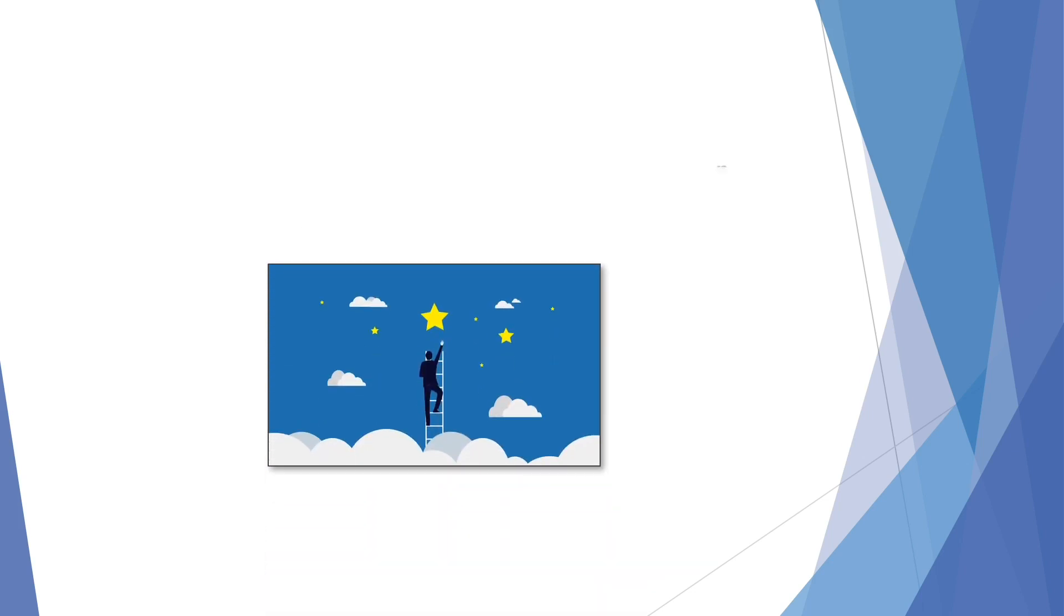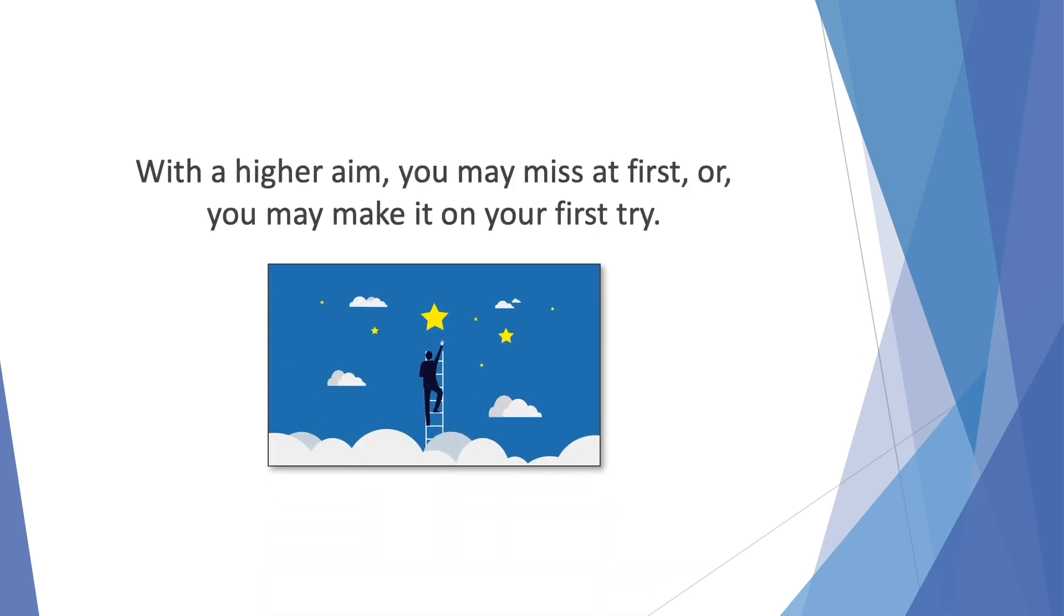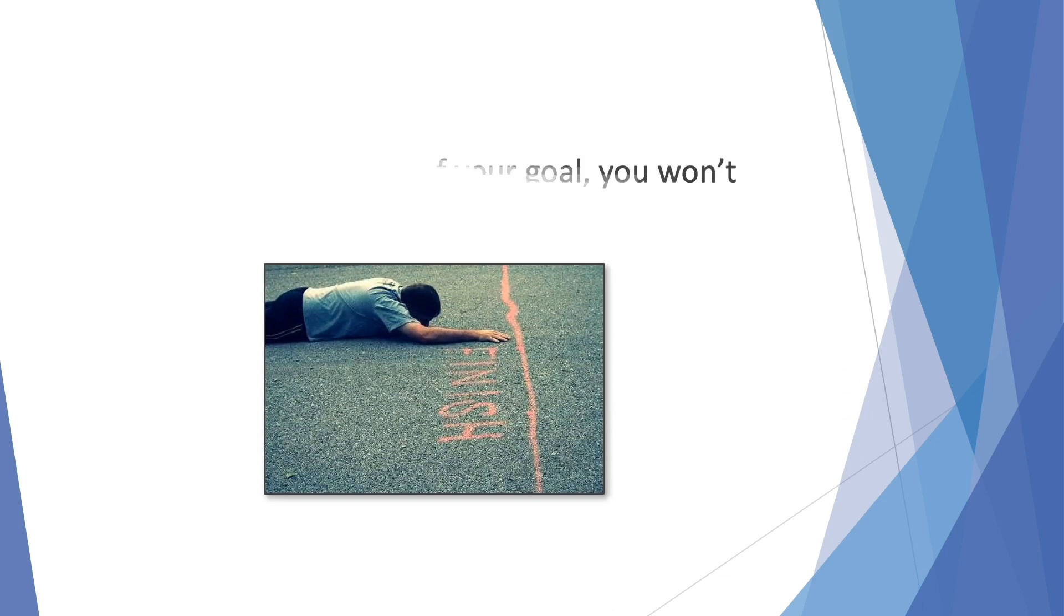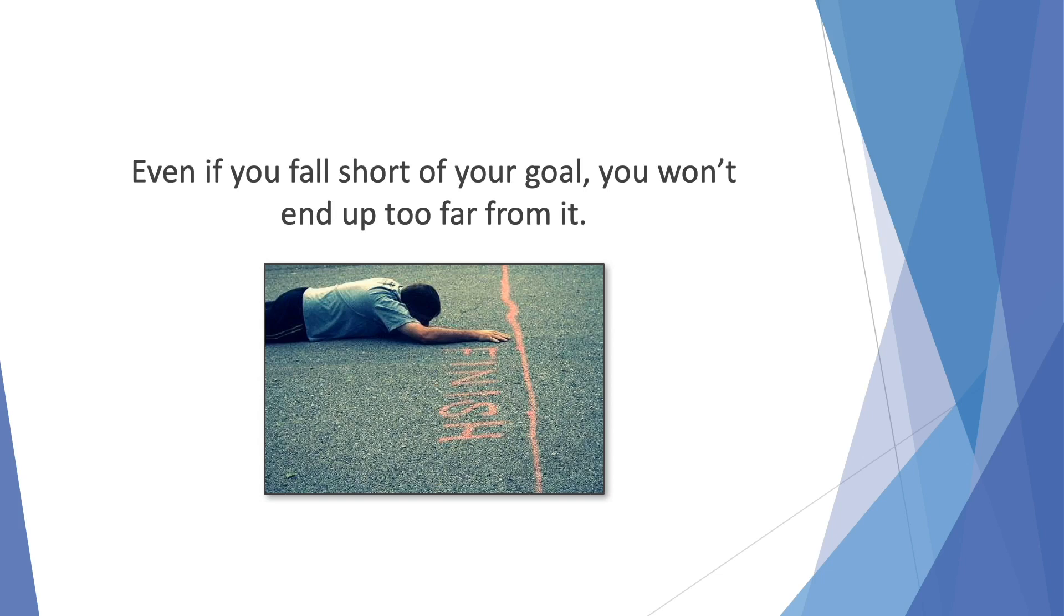With a higher aim, you may miss it first or you may make it on your first try. Take your chances. A leap of faith in yourself. The higher you aim, the more you achieve. Even if you fall short of your goal, you won't end up too far from it.